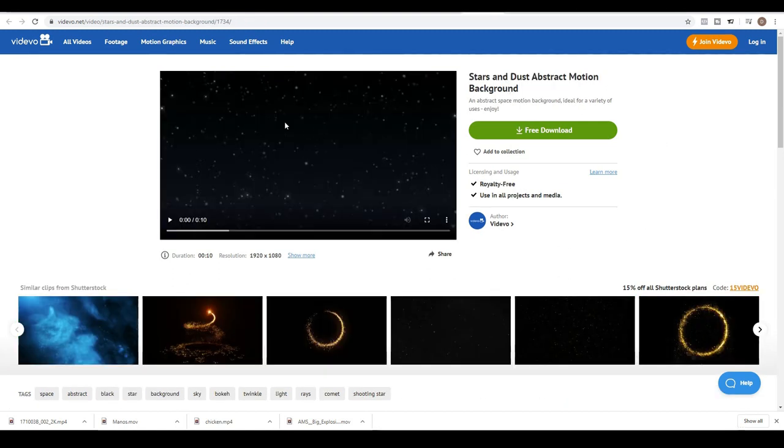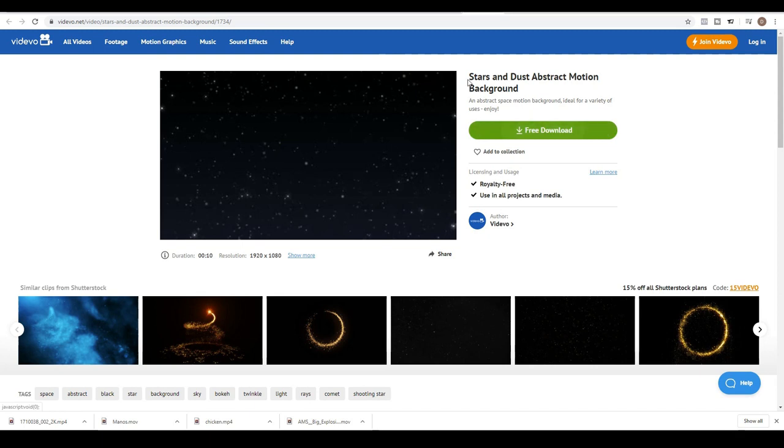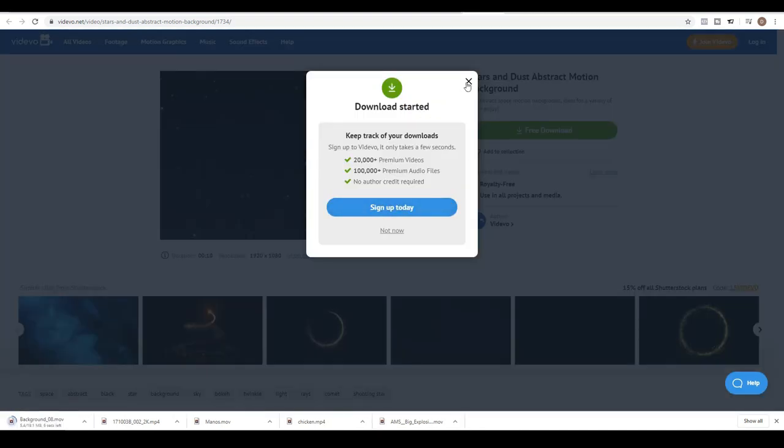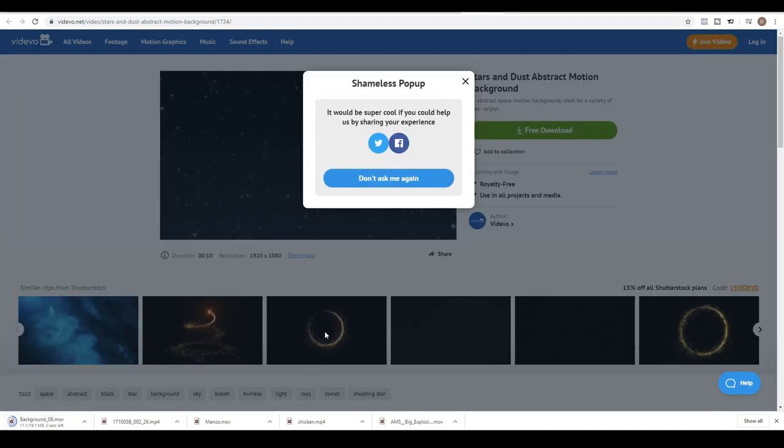I'm also going to go ahead and download this one as well. Search for stars and dust abstract motion background on vidivo.net and the author is also vidivo. It is free download and it should download straight away to your desktop.